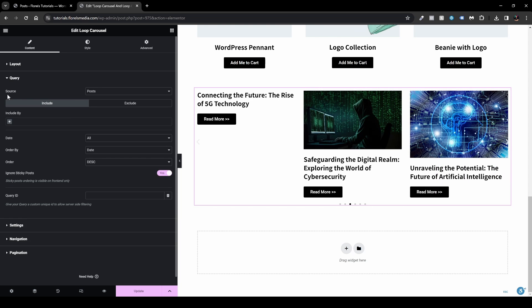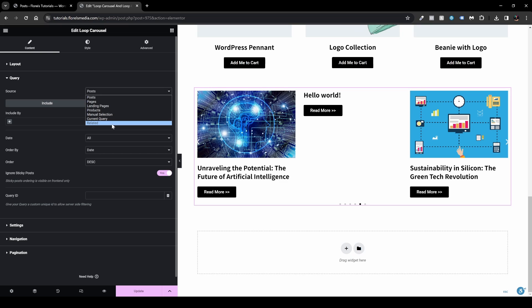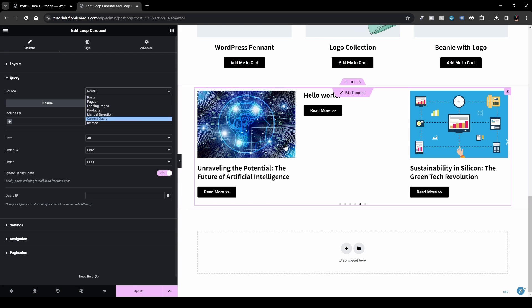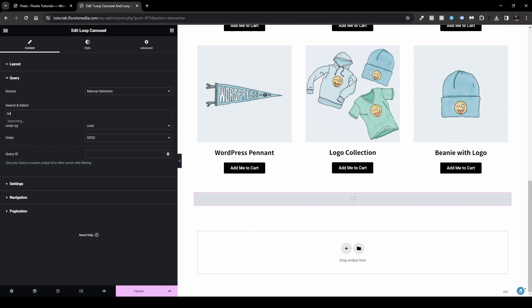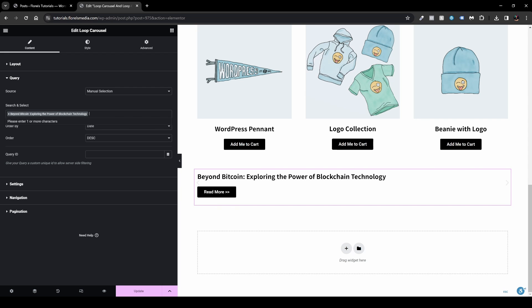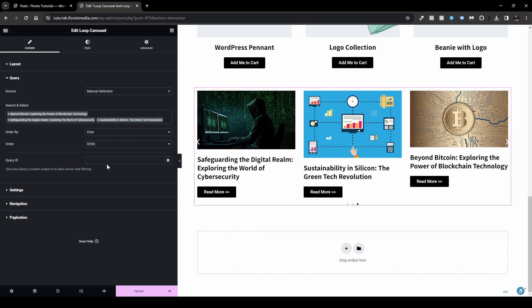Under Query, the source can be Posts, Pages, Landing Pages, Products, Manual Selection, Current Query, or Related. If I don't want 'Hello World' to show, I can use Manual Selection and pick only the posts I want — for example, posts about Bitcoin and other topics with images.